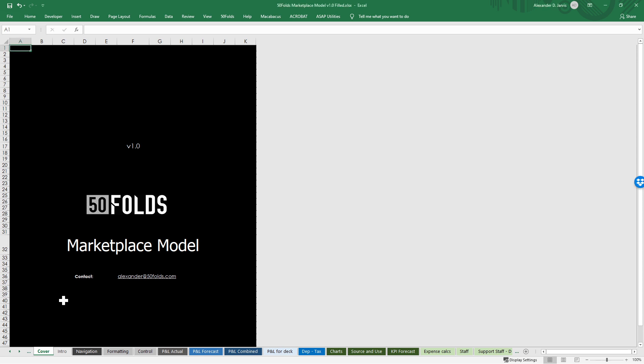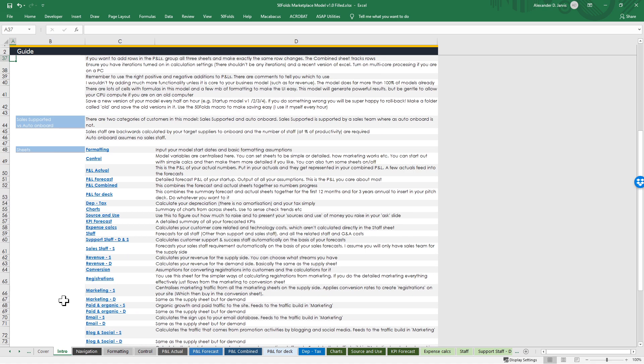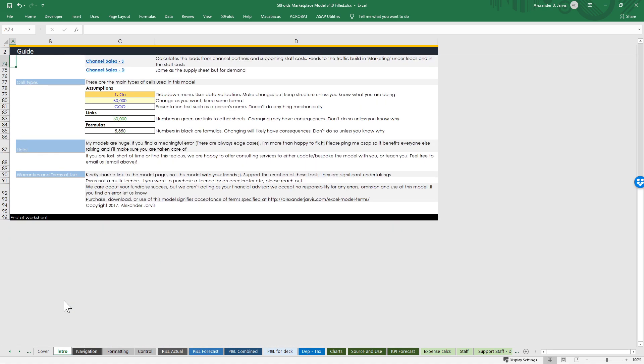Okay guys, let's go through this model sheet by sheet so you can see what's in it. The intro is going to give you some general advice about how to do the model, give you some tips about what the sheets are, what you should be filling in, and what you shouldn't be touching with the cell types.